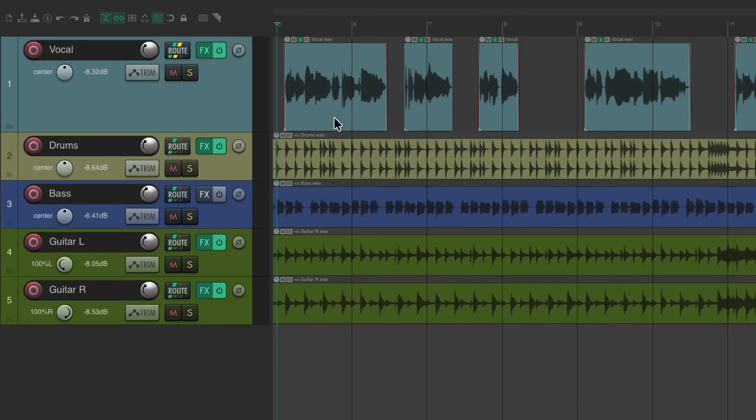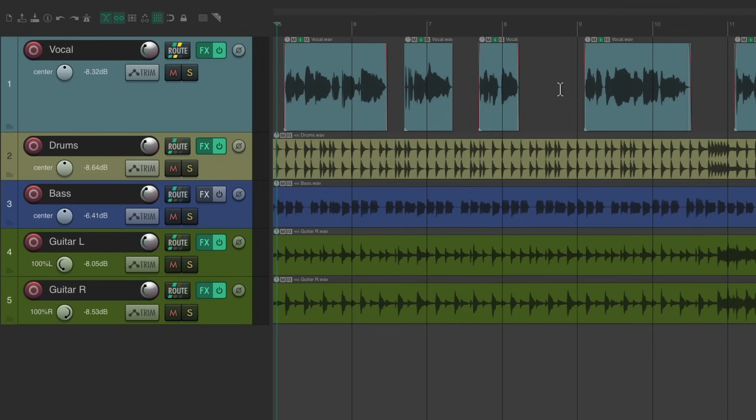But to review, let's take a look at how we used to do this before. I have a vocal track right here with some spaces in the vocal. Let's say we wanted to create some delay throws in these spaces.